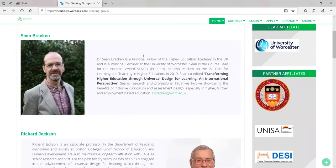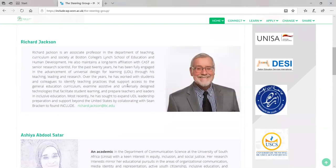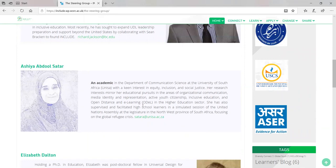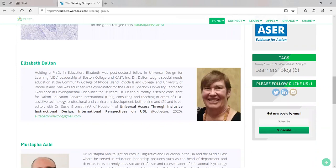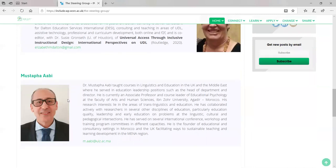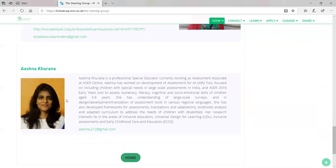This is our steering group, led by Dr. Sean Bracken from the University of Worcester, Professor Richard Jackson from Boston College, myself, Asha Abdusittar from UNISA — the University of South Africa — Dr. Elizabeth Dalton from Dalton International, Dr. Mustafa Abi from the University of Ibn Azur in Morocco, Professor Elizabeth Cristina Kostarendes from Brazil, and Ashna Kurana from India.